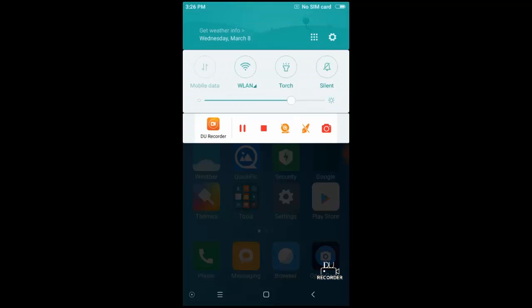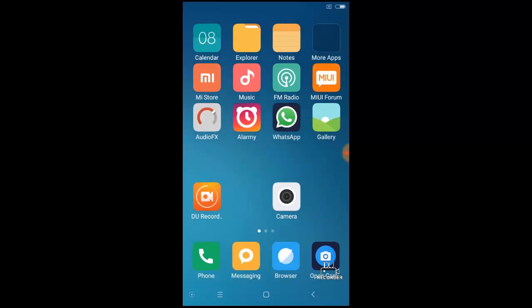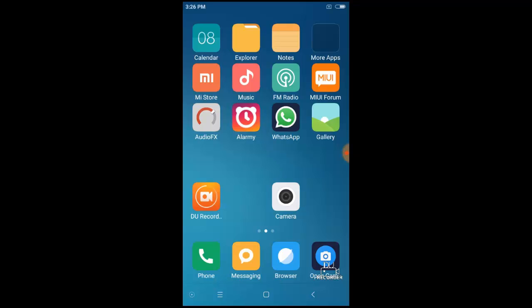Also, it shows that no SIM card is inserted. But you can receive calls and also you can send text messages. Only this message will come.